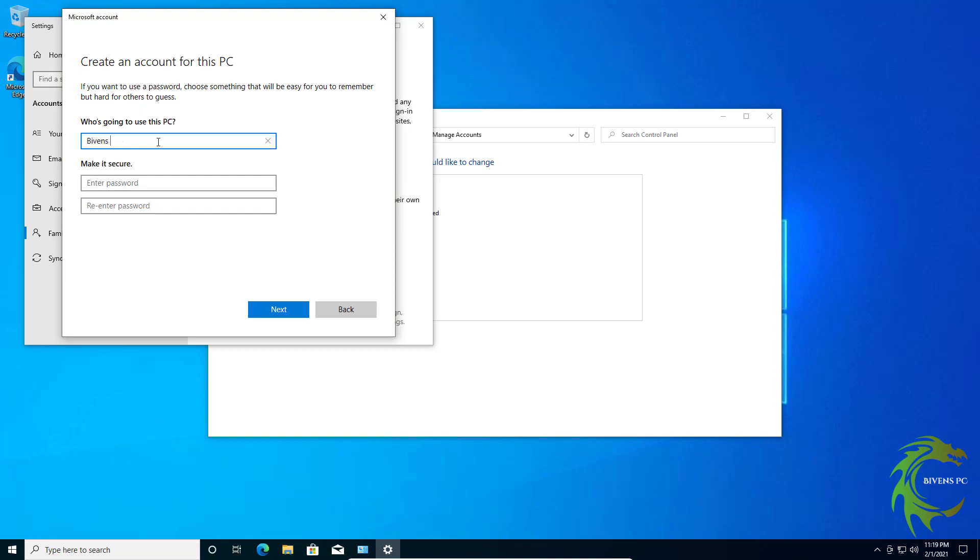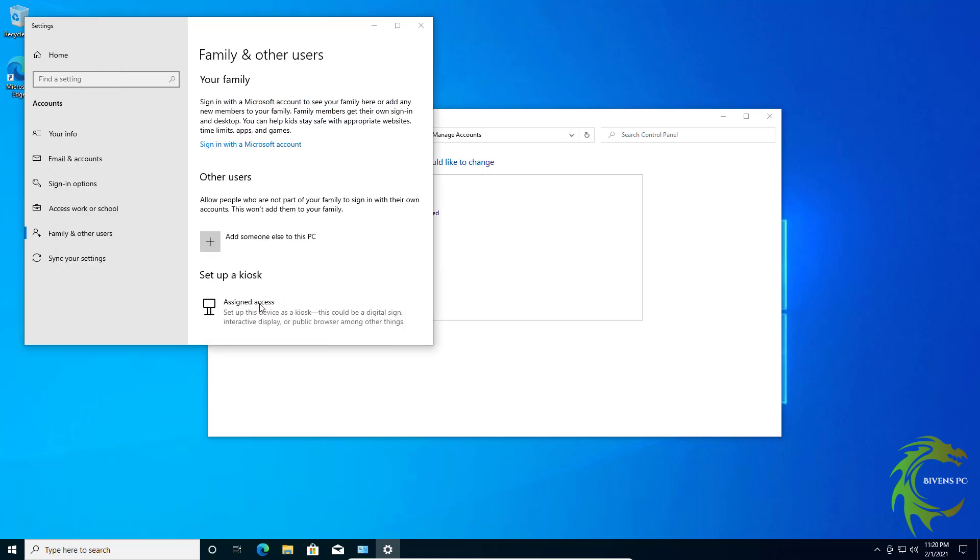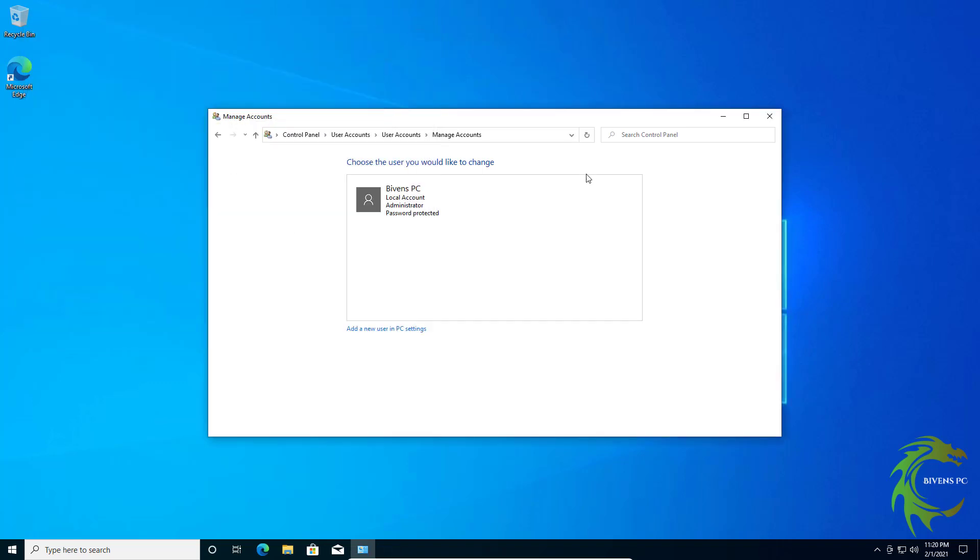You can name this again whatever you want. You can add a password if you want, that's up to you. I'm going to leave it blank just for this, and now we have another account.